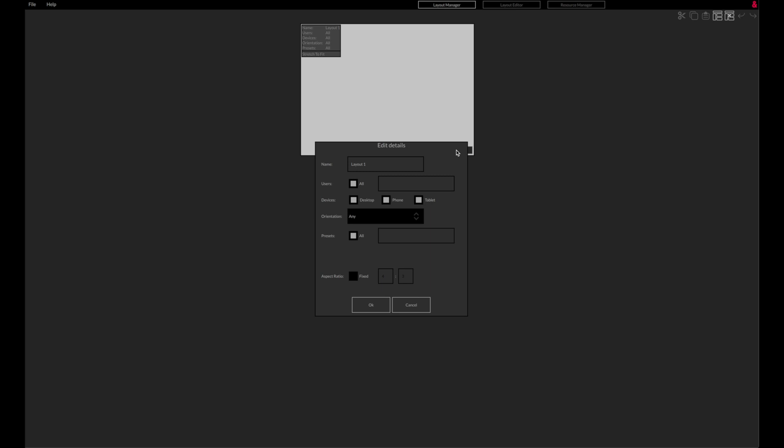You can cut, copy and paste selected layouts using the buttons in the top right. A new layout can be added or the current layout deleted using the New Layout and Delete Layout buttons. The Undo and Redo buttons can be used to undo new and deleted layouts and changes to layout details.